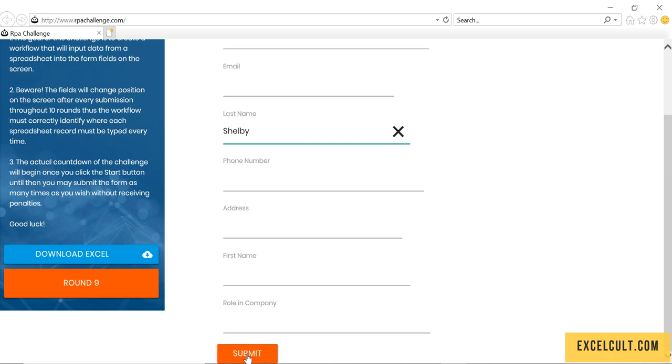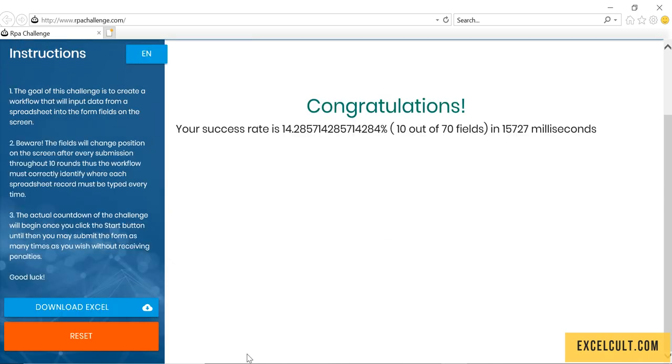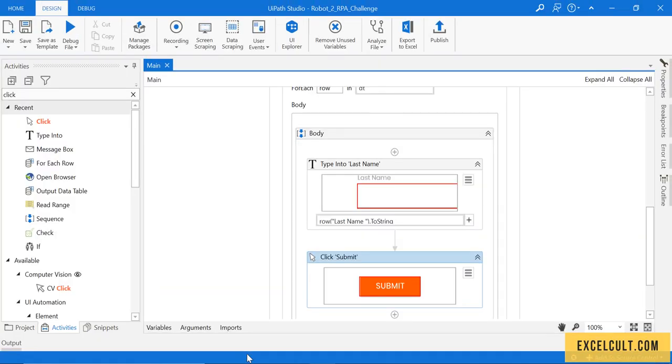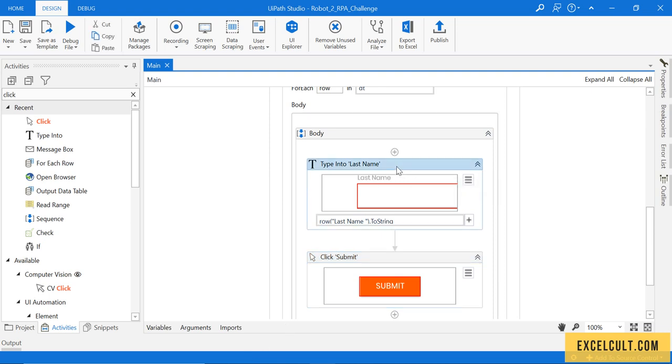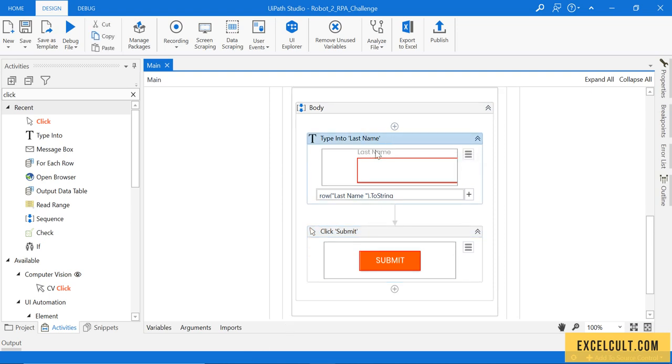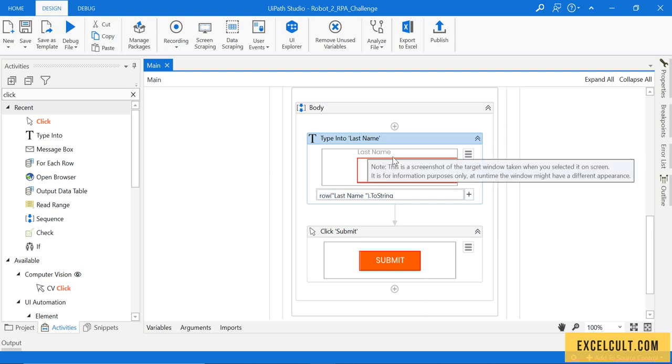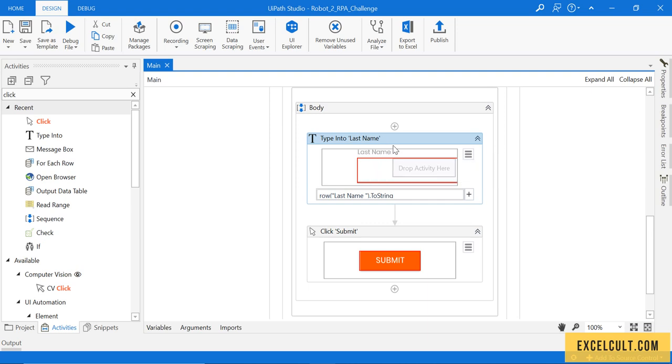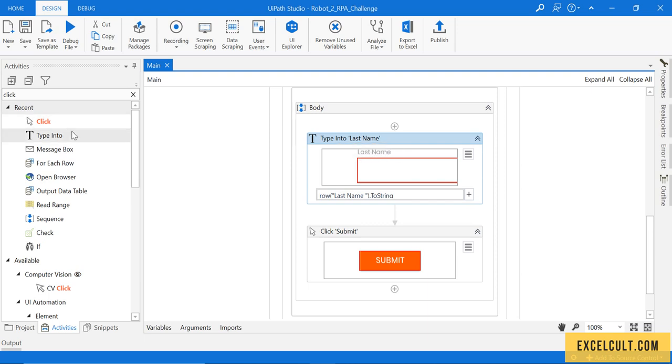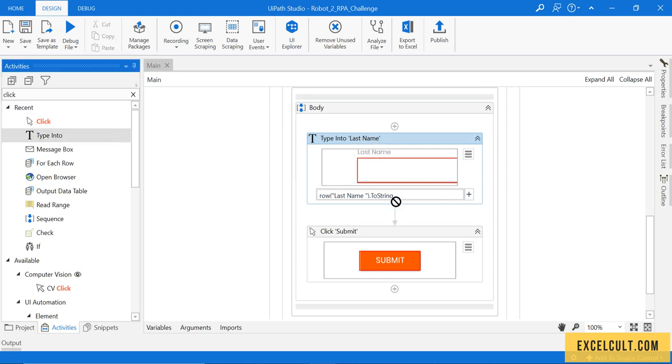So this is how it works and this is how we have to handle the dynamic selectors with the use of anchor concept. Similarly, we have to do the same thing for every field available over there. I have to drag type into.